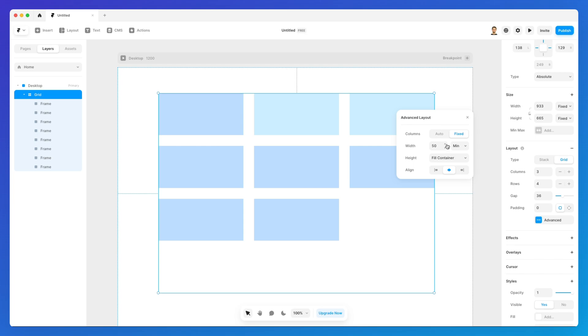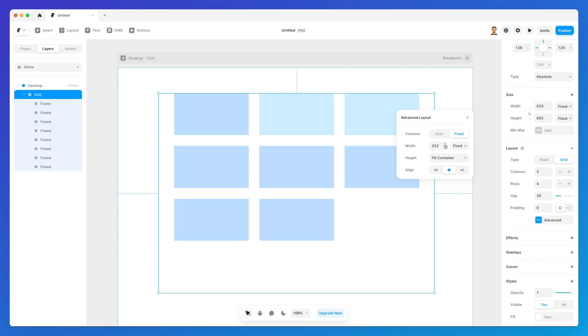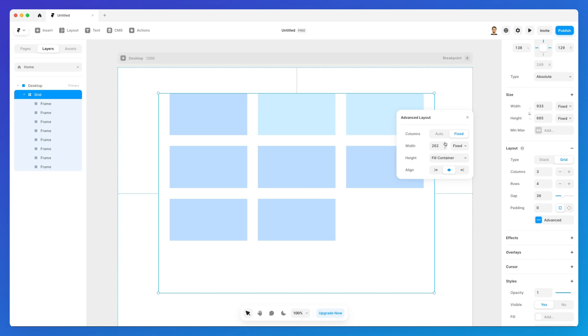Right afterwards we're going to have the width which essentially if you change it you're not going to see much and this is because it's the minimum width but if we set a fixed width you can see how this is going to set the width in a fixed way based on the values that we add over here.